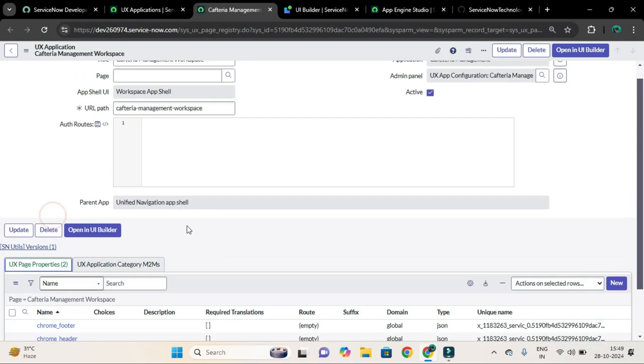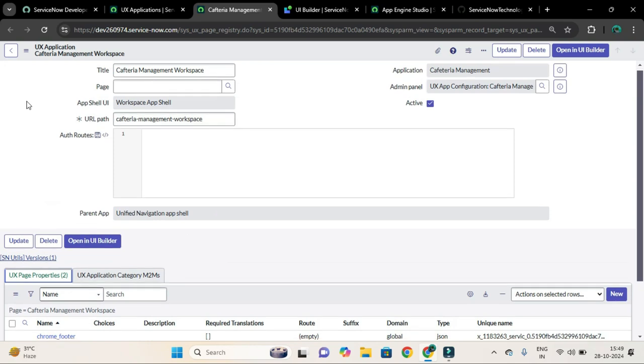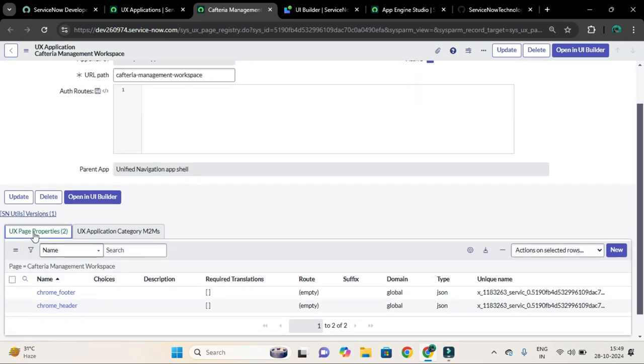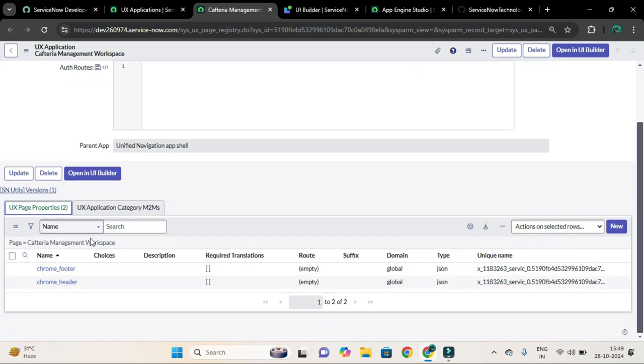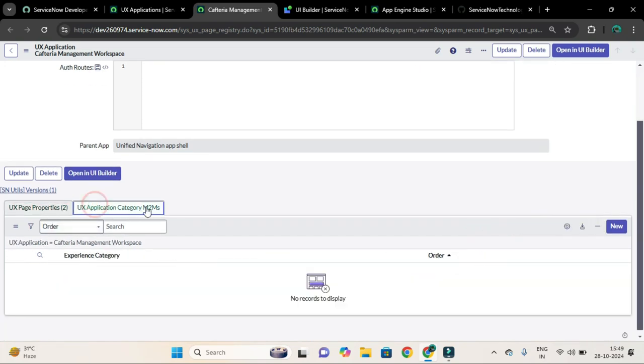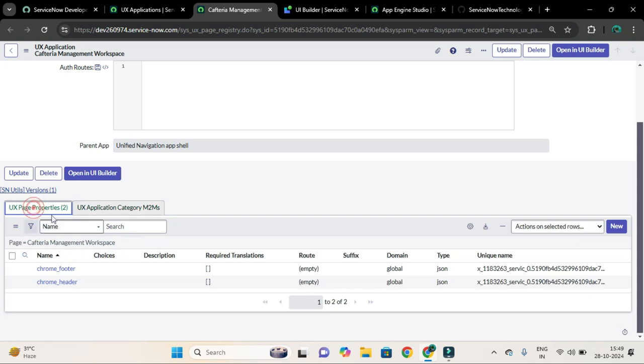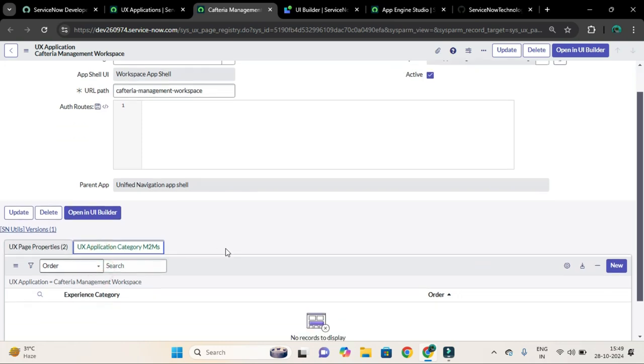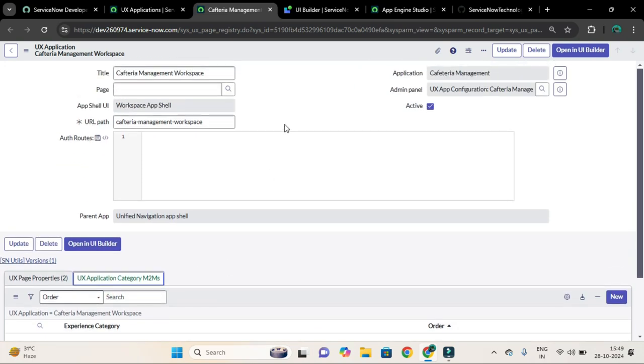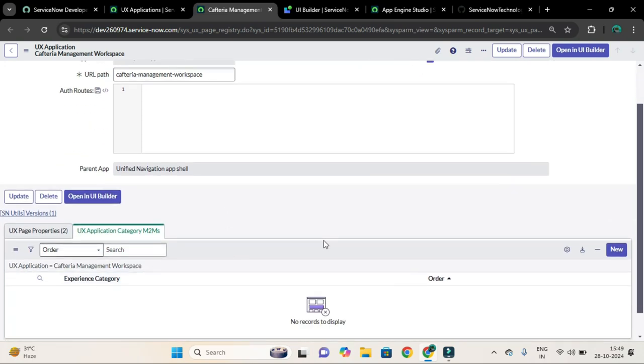So you can see these two related lists of this record: UX Application Category M2M and UX Page Properties. So I have to associate the category. So let me create this UX Application Category.